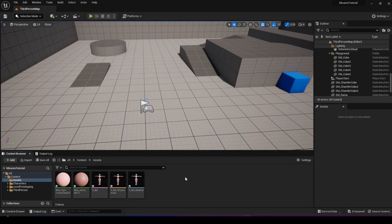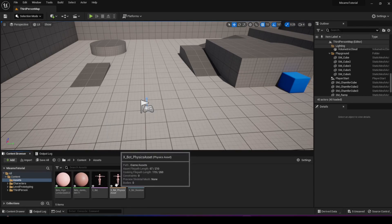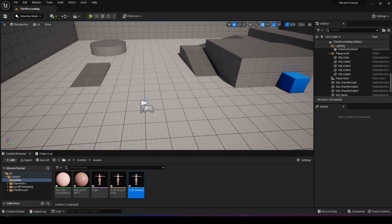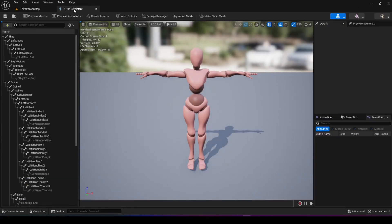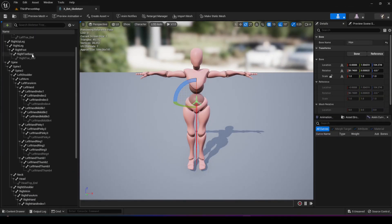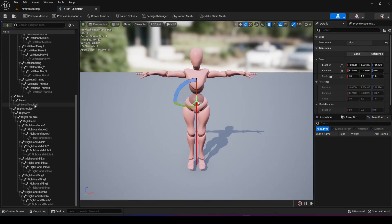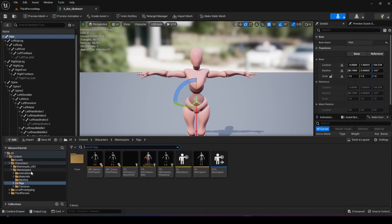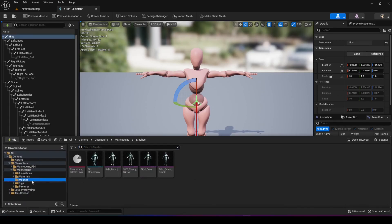Now, as you can see, we have the imported skeleton and the skeletal mesh, some physics assets, and the materials. We're going to open the skeleton to take a look at it. You can see the skeleton starts from the hip with a bunch of different bones. If I open the skeleton of the UE5 mannequin as well, you'll see that it is quite different.